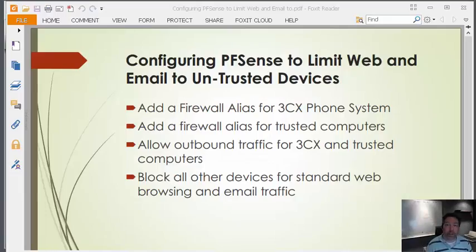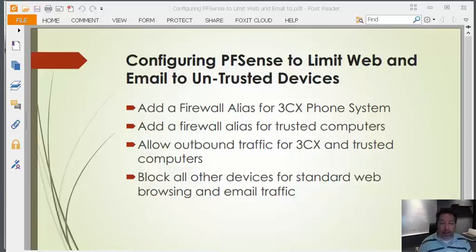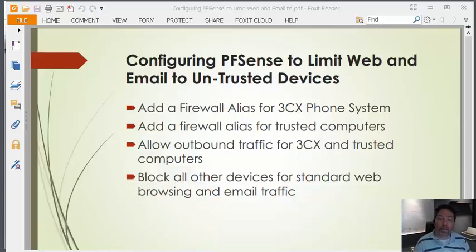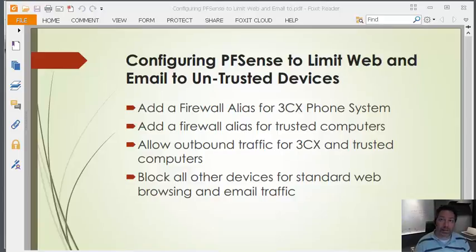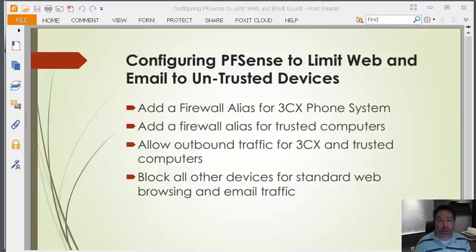Hi, this is Darwin from Helia and I'm here to show you how to configure pfSense to limit web and email to untrusted devices. That means devices you don't trust when someone connects to your network won't be able to browse or check their email, but devices you do know about can have full access.